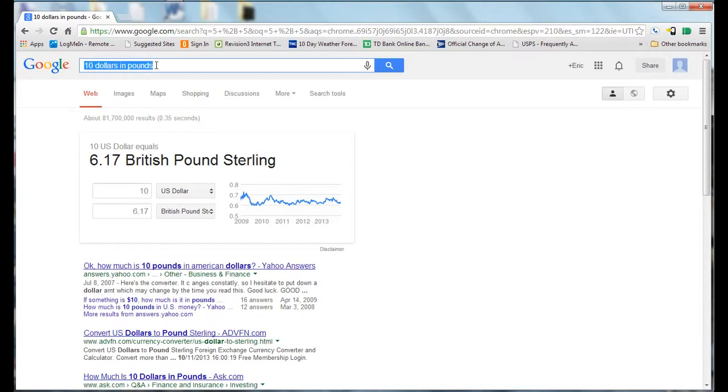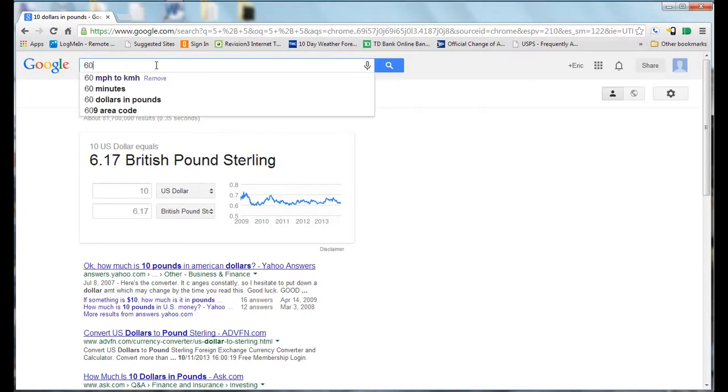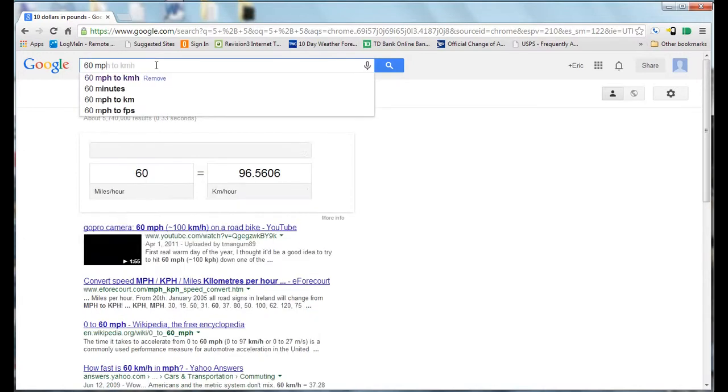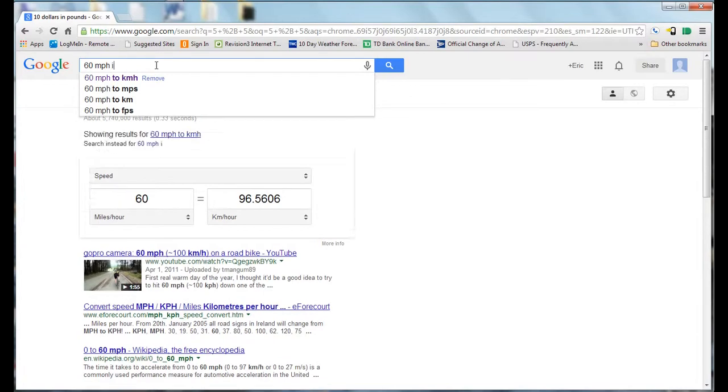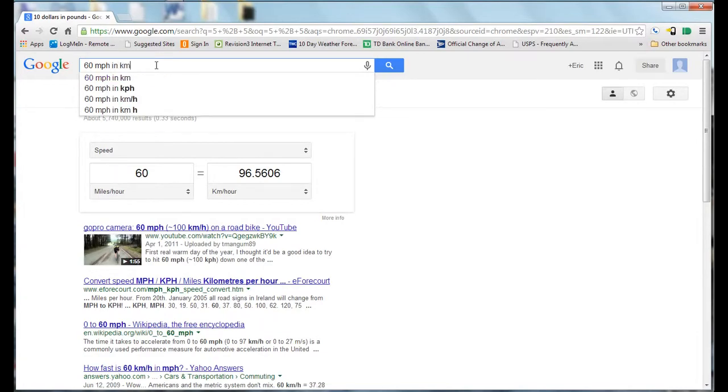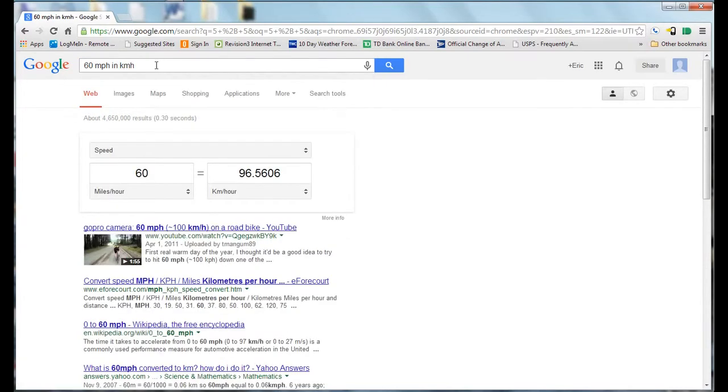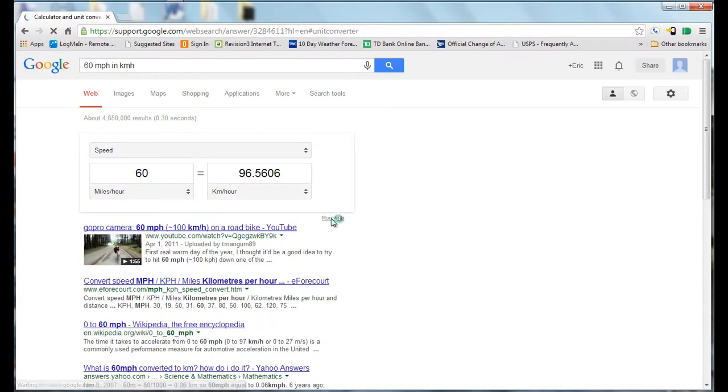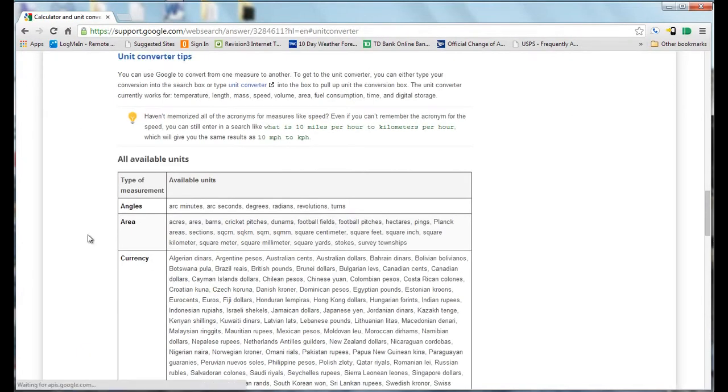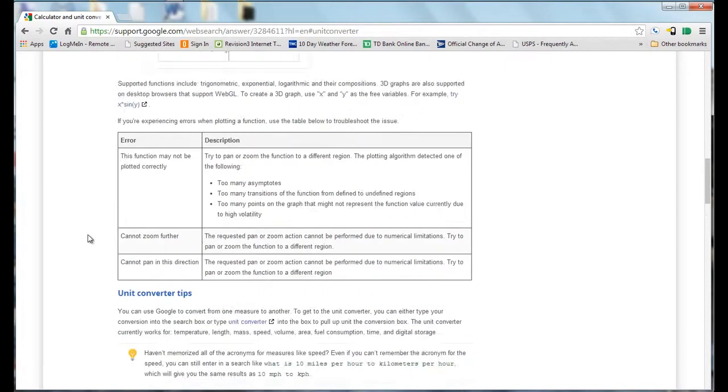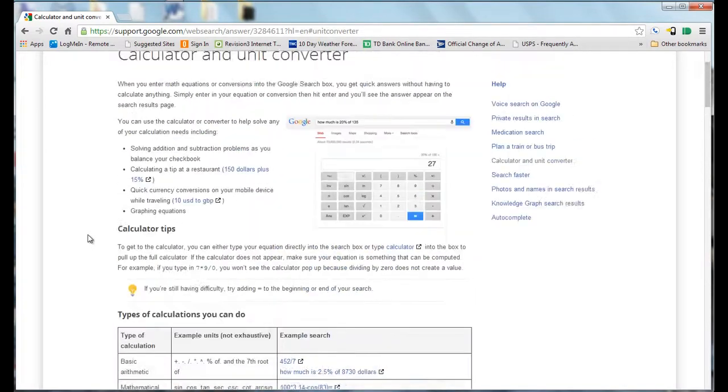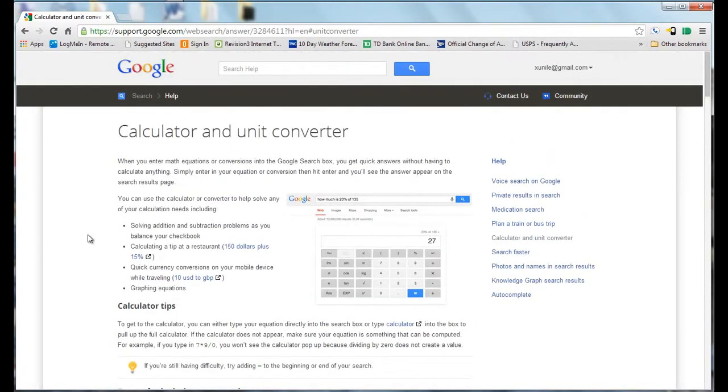For example, 60 miles per hour in kilometers per hour. It gives you the conversion, and if you want more info about that, if you click on the more info button, it gives you pretty much everything you can do with the calculator and unit converter.